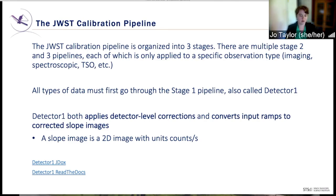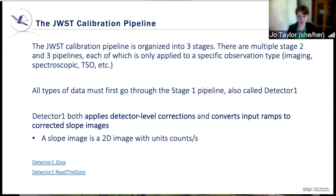The Detector 1 pipeline applies both detector-level corrections, as you may assume, and also converts the input ramps to corrected slope images. A slope image is defined as a 2D image of units counts per second.